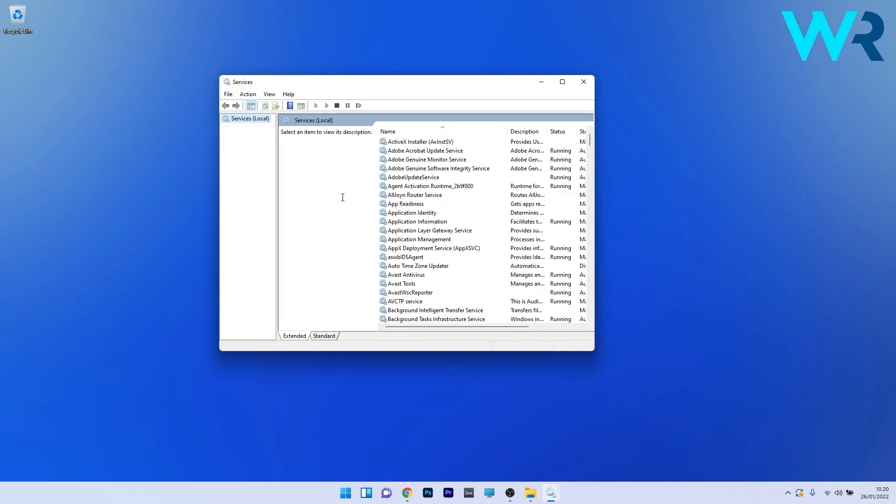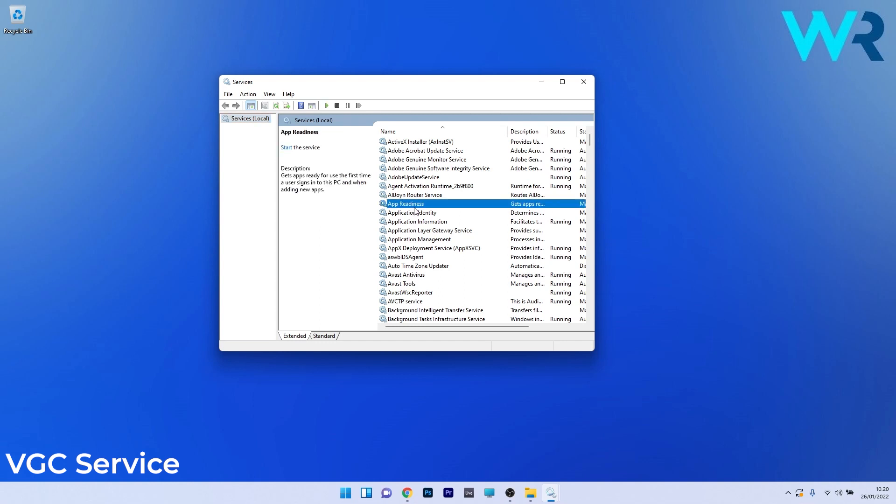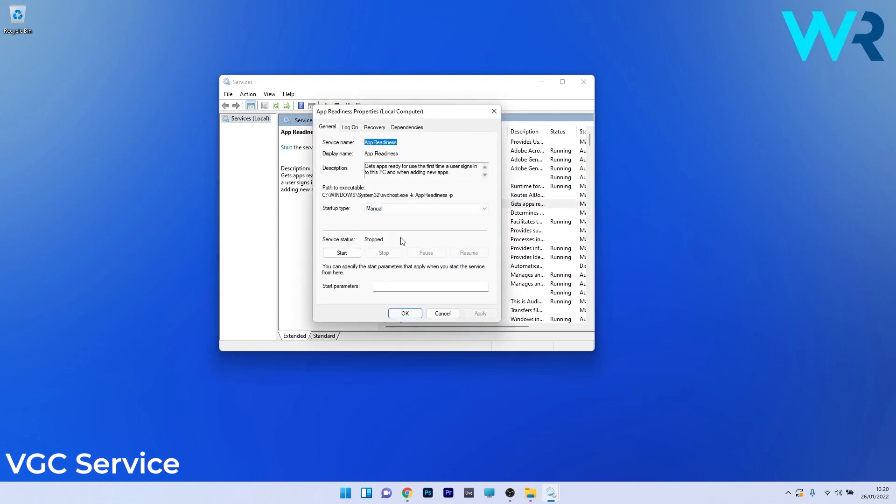Personally I don't have this service present in the list but you have to find the VGC service and do the following. Simply double click on it and then make sure to click on the start button under the service status to start the service.